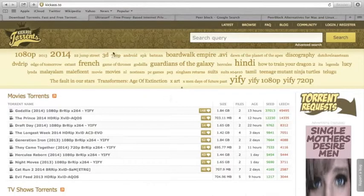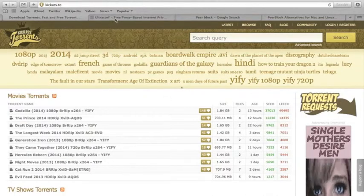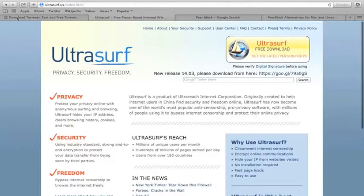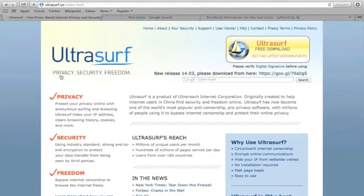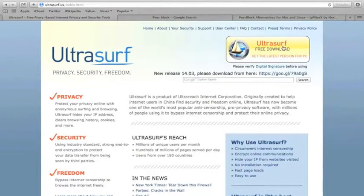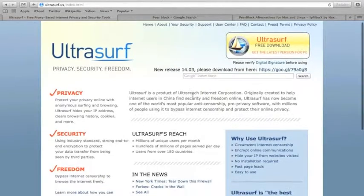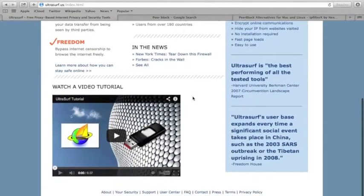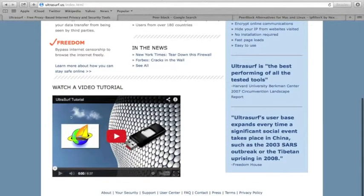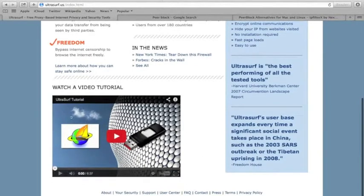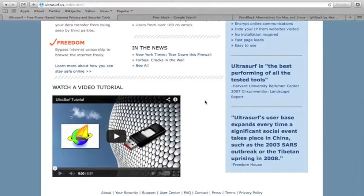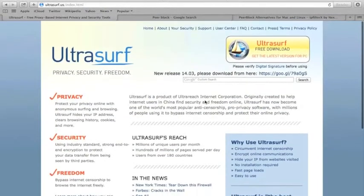And there are programs for your computer that you can get that will also protect you. Ultrasurf is one of them. When you download it, there's a tutorial here, but I'm not gonna talk about how to use it. Just if you wanna protect yourself, download it.